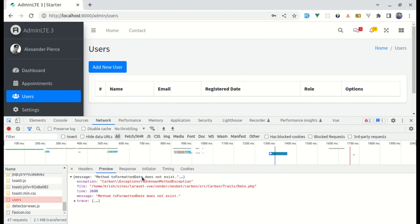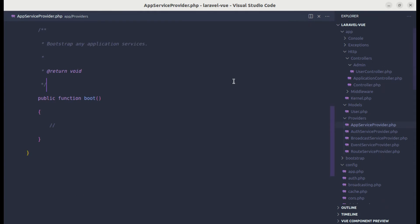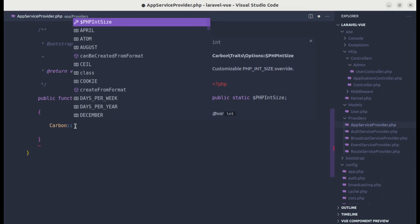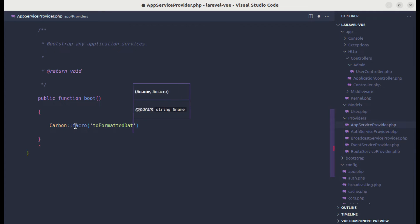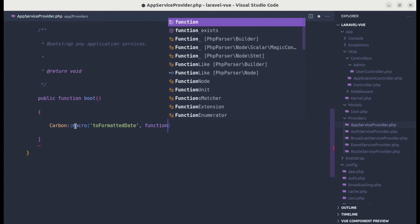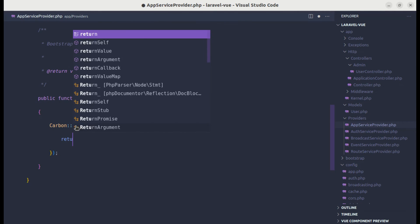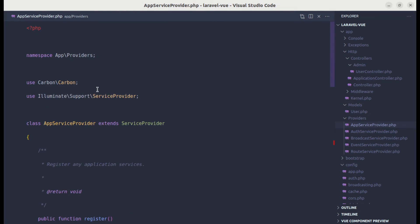We do not have toFormattedDate on our Carbon instance. To fix this, we can use a Laravel macro. Let me go to AppServiceProvider and inside the boot method, create a macro called toFormattedDate. It will receive a closure, and inside it, we return $this->format() using the year-month-day pattern. We also need to import Carbon here.